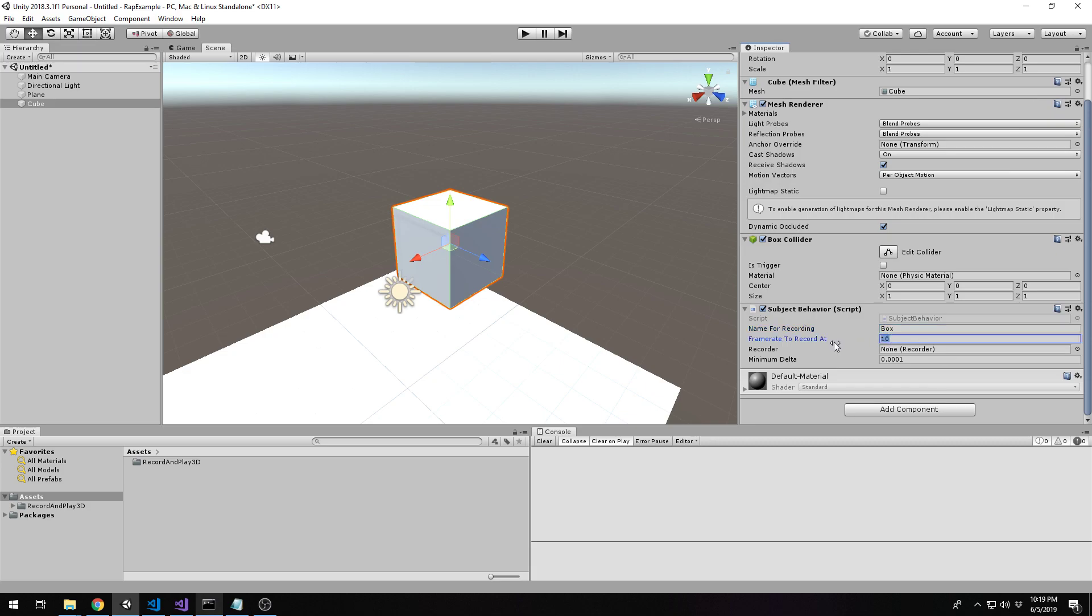The second parameter is frame rate to record at. So right now at 10, that means this subject recording software, each subject can have its own frame rate. So this specific subject will have its position rotation captured 10 times every second. Now, that sounds low, however, the playback software, the thing that looks at your recording and tries to reanimate it, interpolates between these frames. So even though it's recorded at 10 frames a second, it will still look smooth.